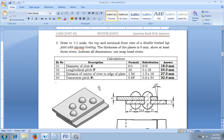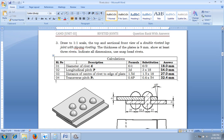Now let me show you how to consider riveted joints. The problem is: draw to 1:1 scale the top and sectional front view of a double riveted lap joint with zigzag riveting. The thickness of plate is 9 mm, show at least 3 rivets, indicate all dimensions, and use snap headed rivets.